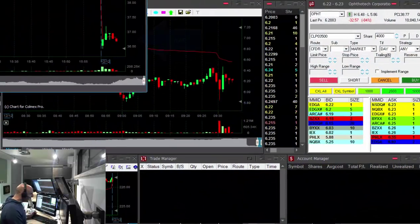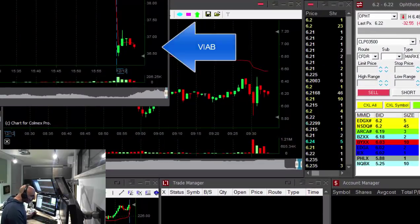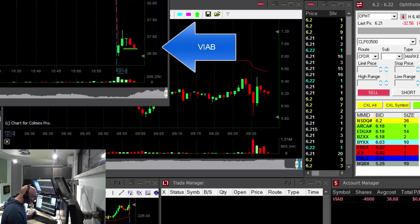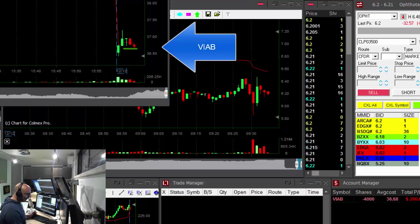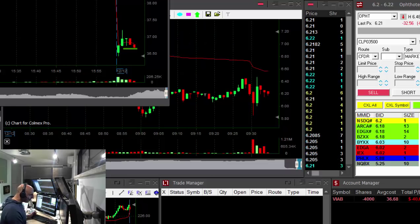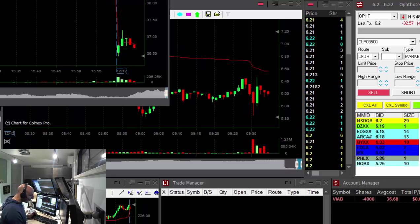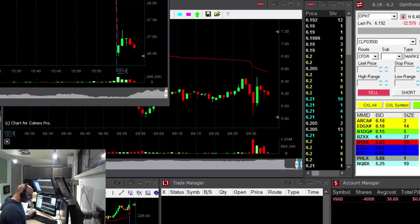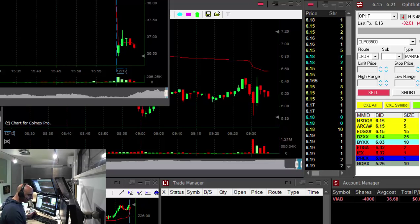Hi Traders, Viacom at a very nice reversal point, shorting right here. 4000 shares, moved up, reversed, looking great for some more downside continuation.